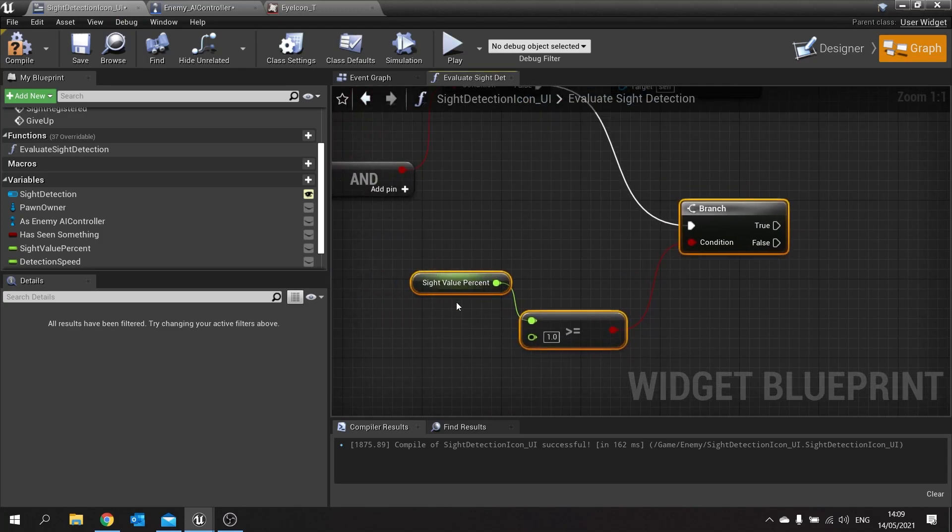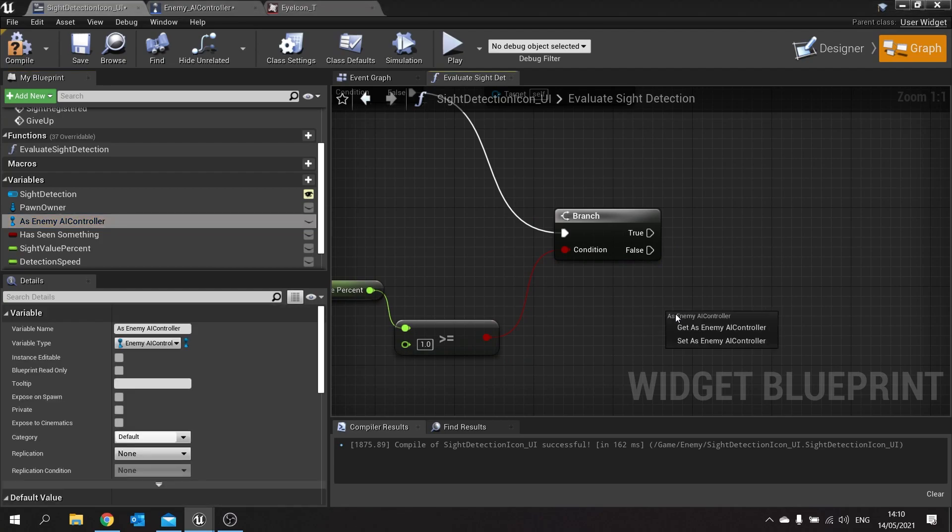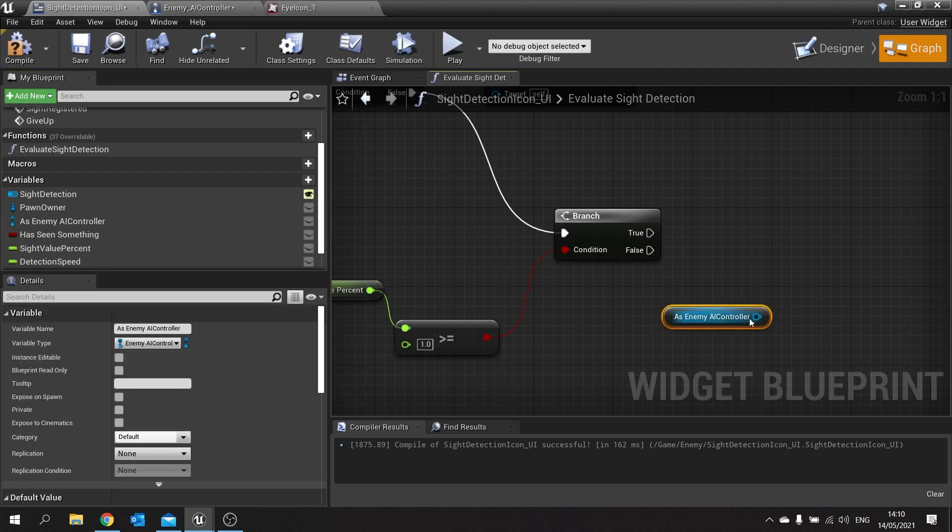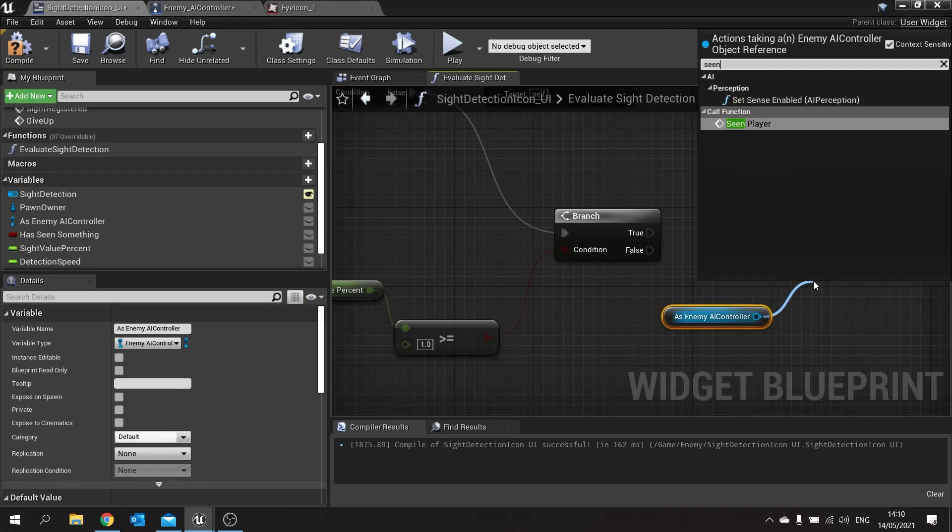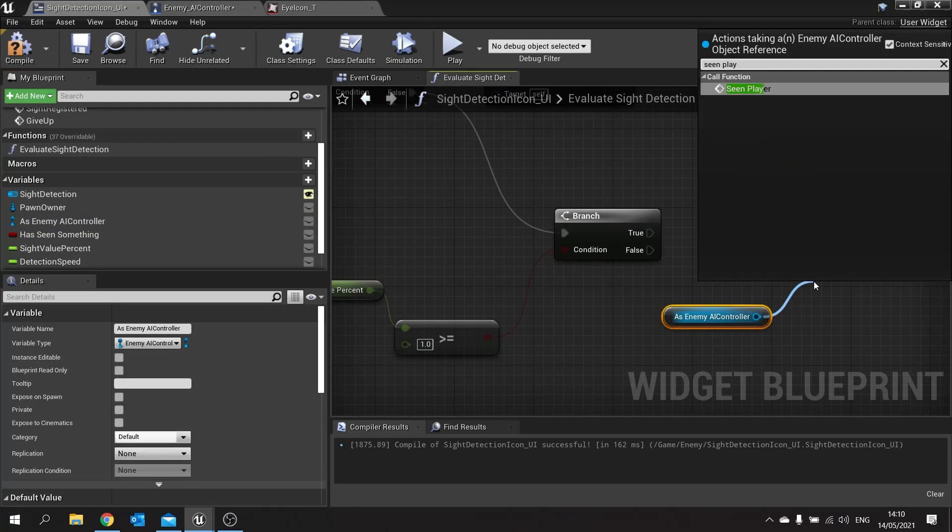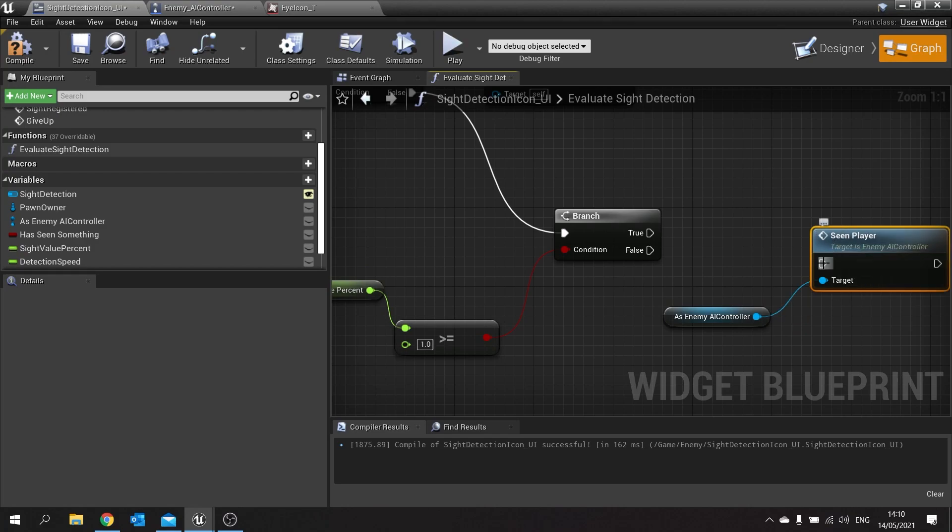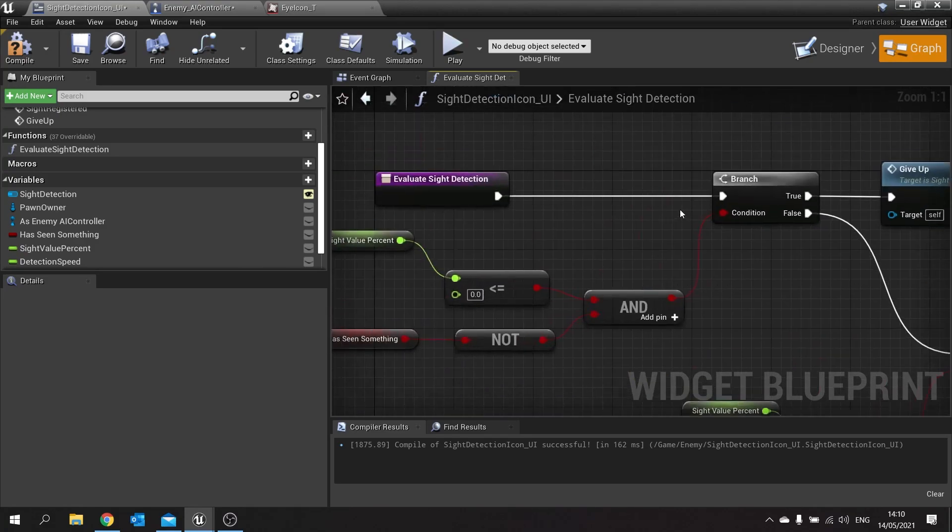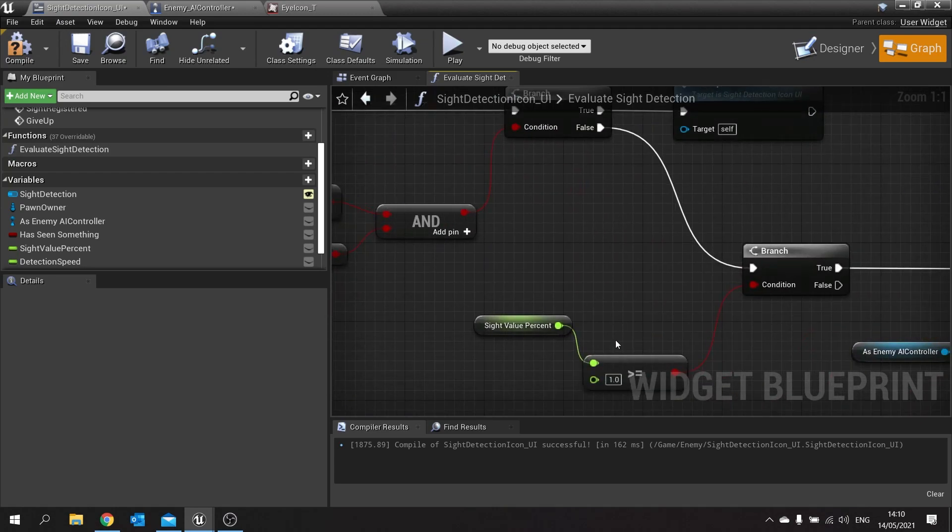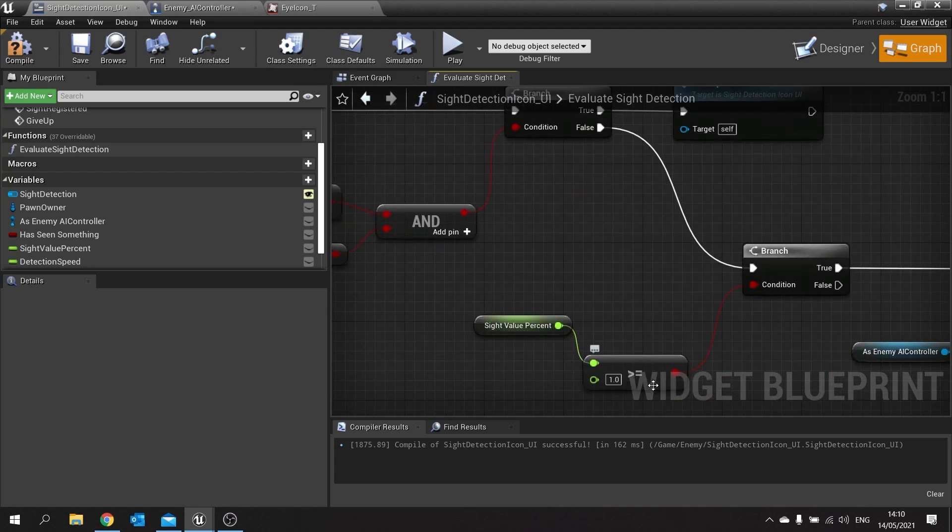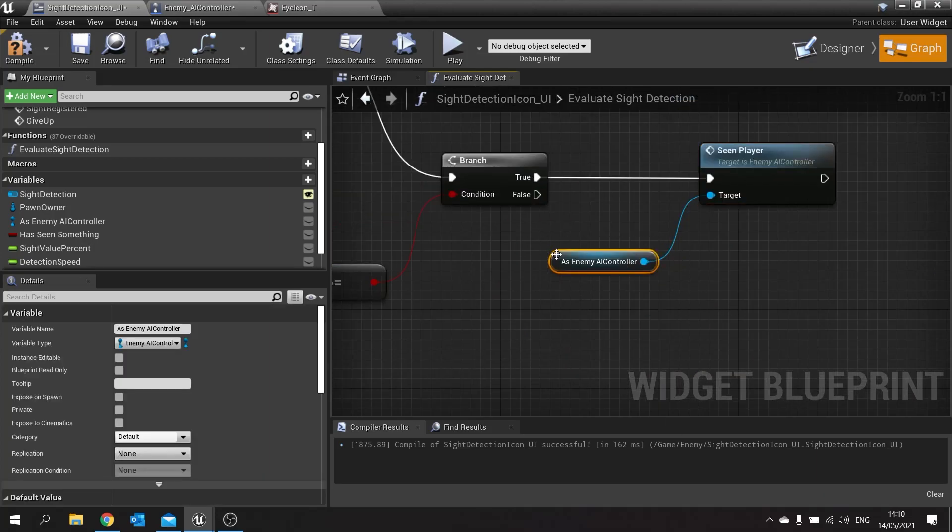And on this sight value percent is greater than one, drag out your as enemy AI controller and then you're going to call this scene player function. So what's going to happen here is the progress bar will check first of all if it's going down and it reaches zero. If that's not the case then it will go down and check whether or not the sight value is greater than one. If that is the case then we're going to tell that AI controller hey I've seen the player do your thing.